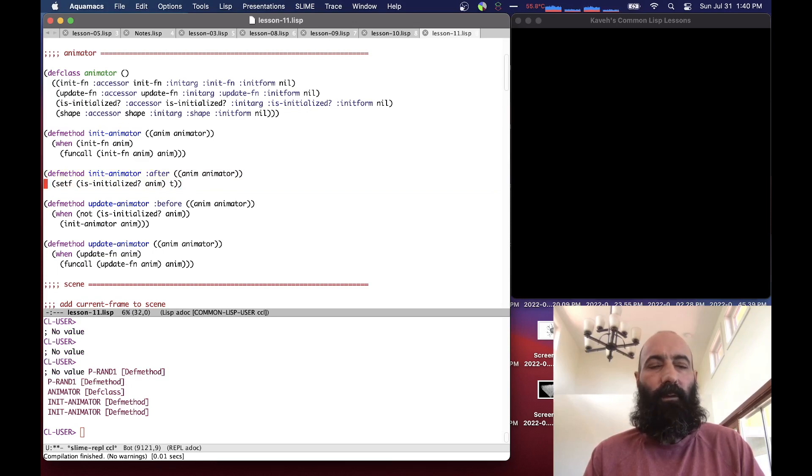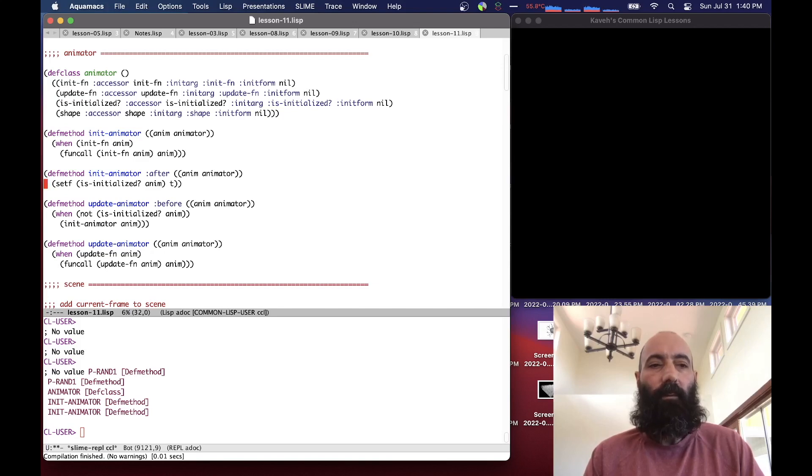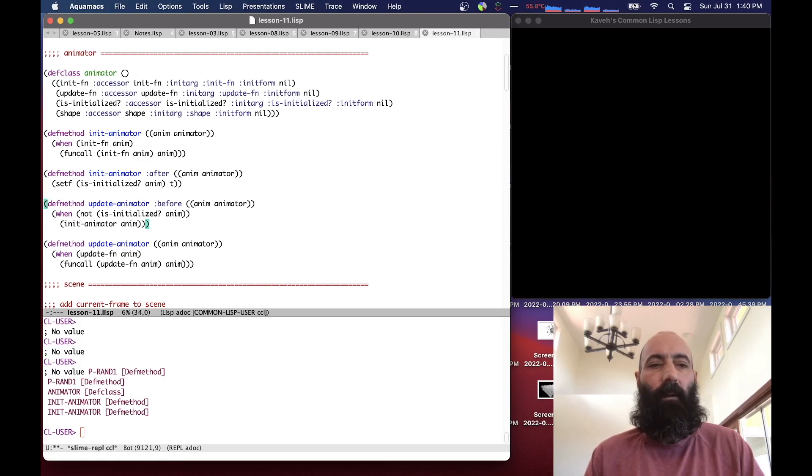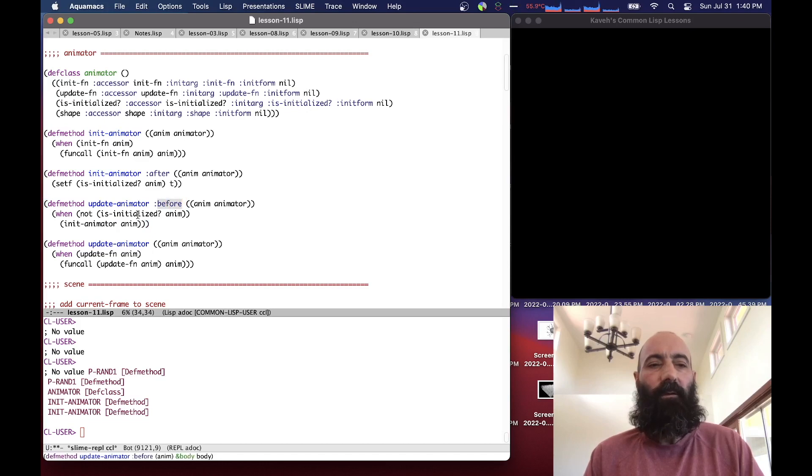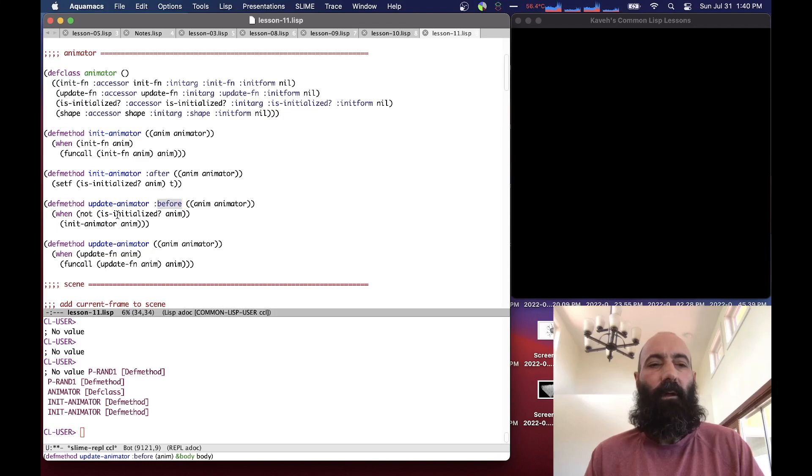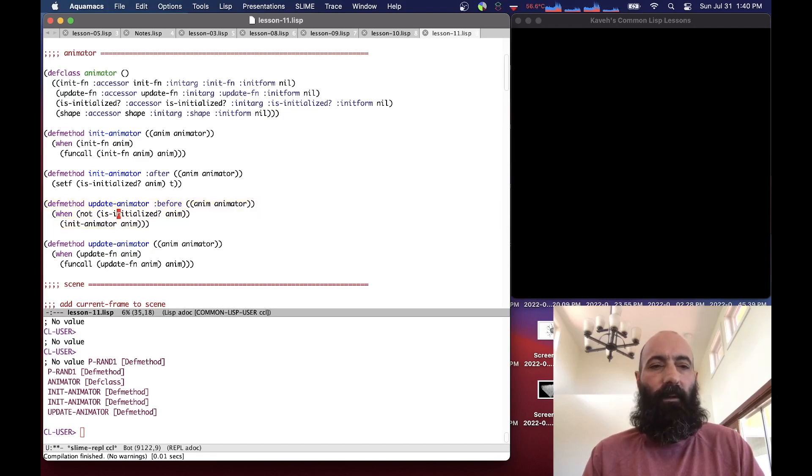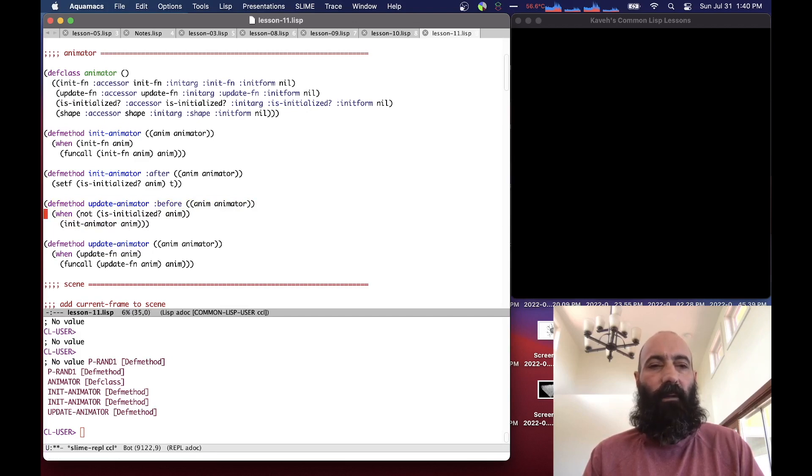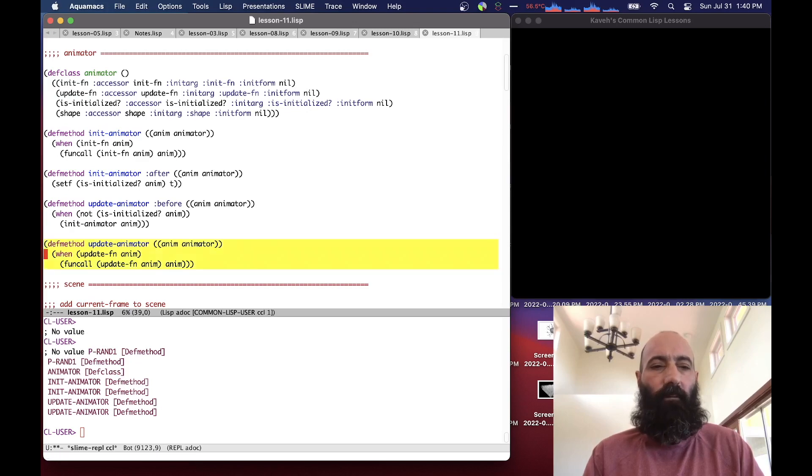So that the update knows that it's been initialized. The update animator before method checks to see if it's been initialized, and if it hasn't, it does the initialization. So the update animator should never run before the initialized animator gets called. This is kind of our safety method using the before and after methods. And then the update animator simply calls the update function if one exists.